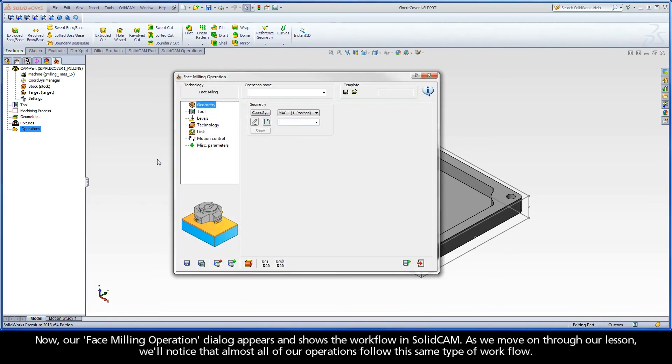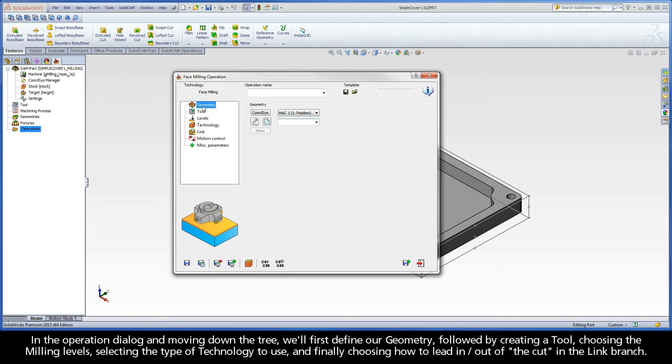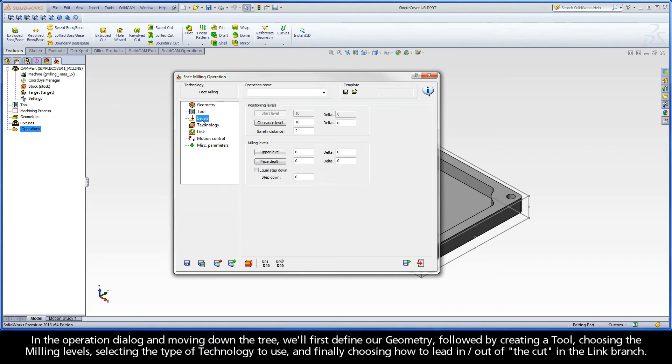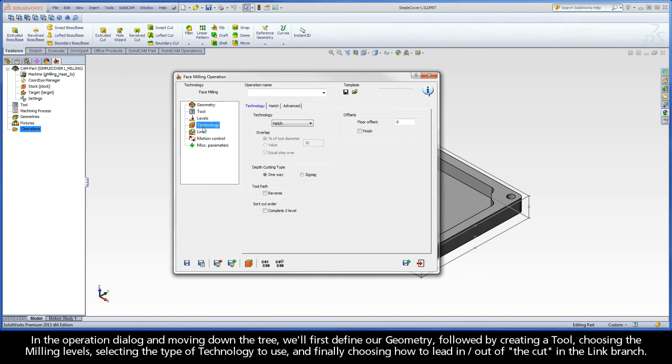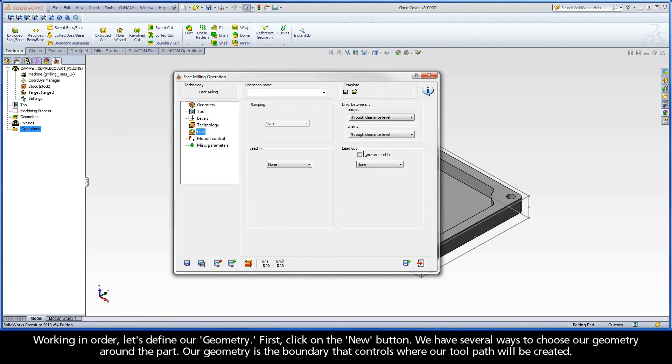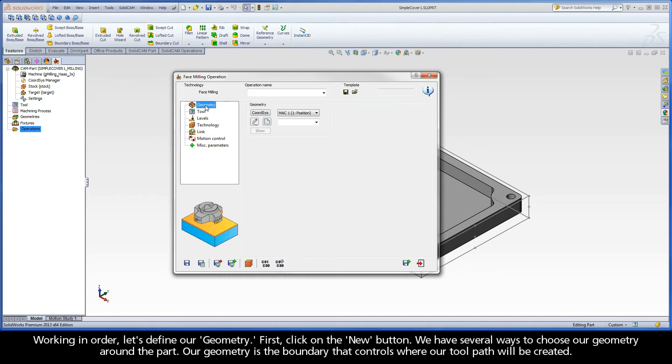Now our face milling operation dialog appears and shows the workflow in SolidCAM. As we move on through our lesson, we'll notice that almost all of our operations follow this same type of workflow. In the operation dialog and moving down the tree, we'll first define our geometry, followed by creating a tool, choosing the milling levels, selecting the type of technology to use, and finally choosing how to lead in and out of the cut in the link branch. Working in order, let's define our geometry.